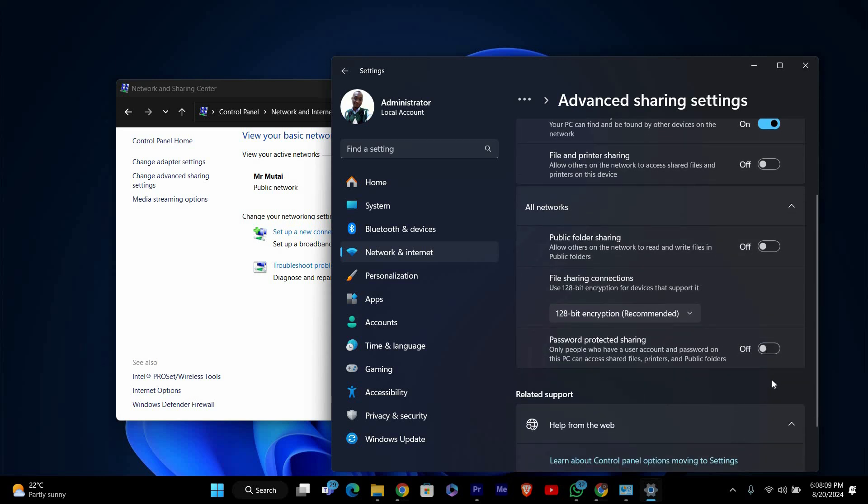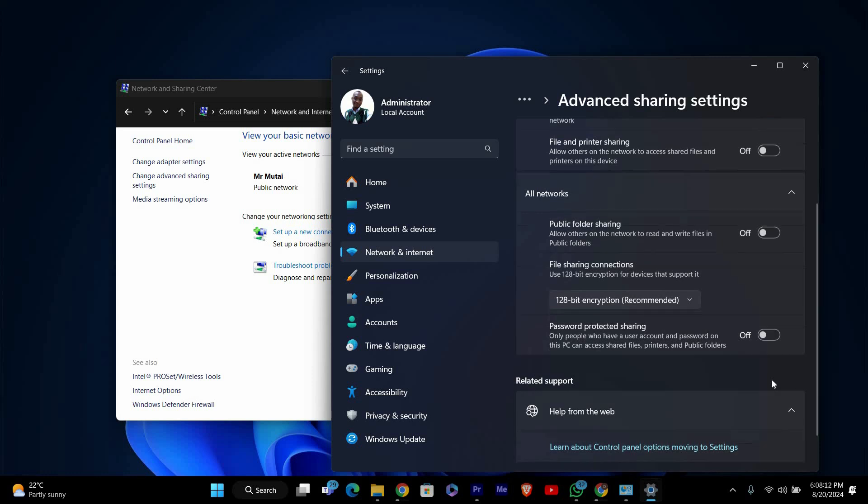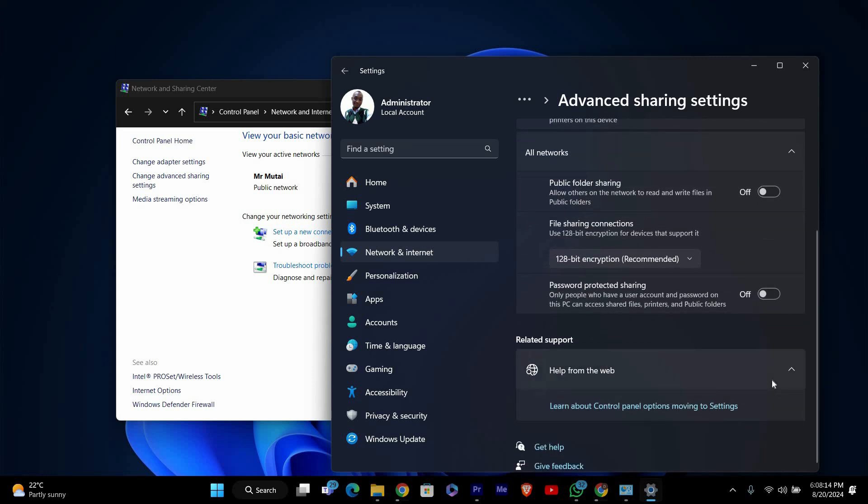After toggling off password-protected sharing, scroll down and click on Save Changes. This will apply the new settings and should fix the access denied issue when accessing network resources.